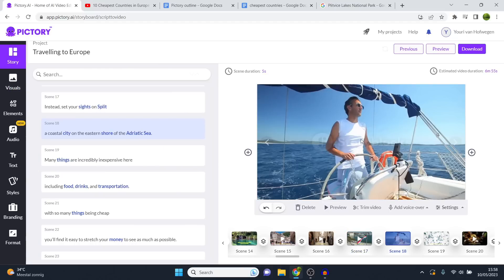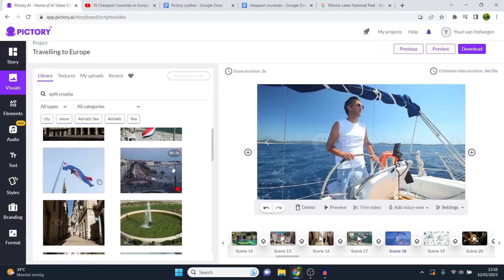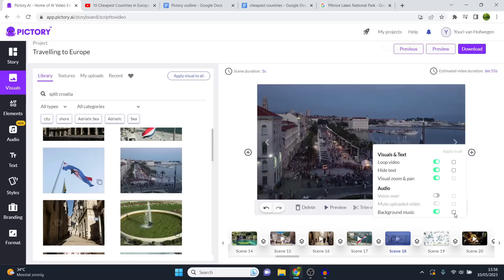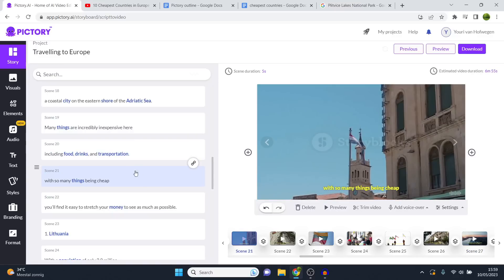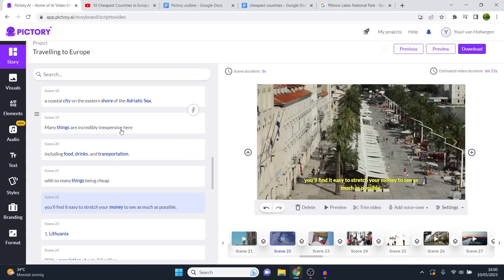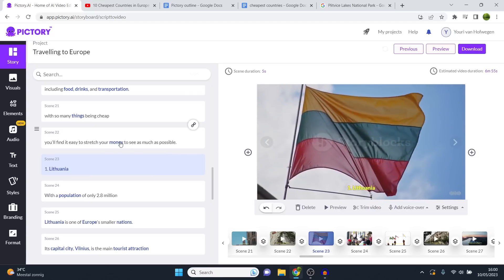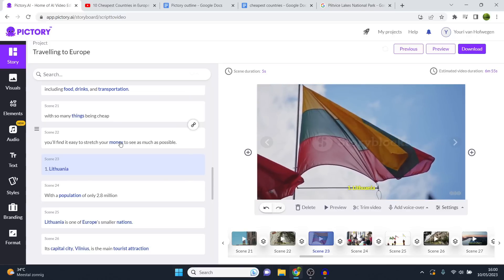Once you click apply on the voiceover, it's done — you don't need to manually sync anything because Pic3 AI does this automatically. All scenes with text and subtitles are now in sync with a single click of apply, and your entire video has audio. You can set the voiceover volume to 100; by default it's set to 50. A combination of about 60–62% voiceover and 6% background music works well, but you can always play around with these settings.